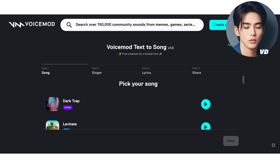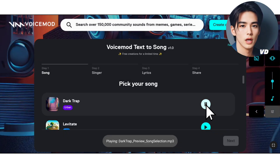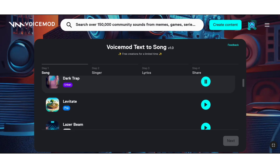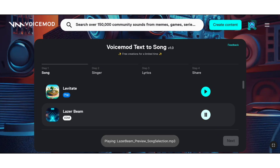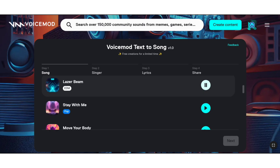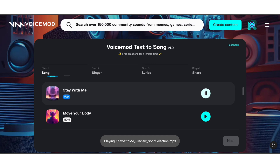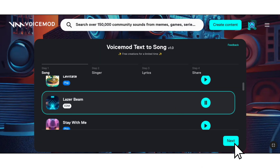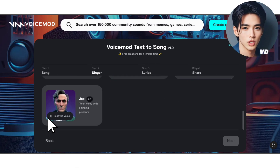Once you've done that, choose a music template from the available options. You can only create using the pre-made music tracks provided. Once you've chosen your song, select the singer that best complements your chosen tune.